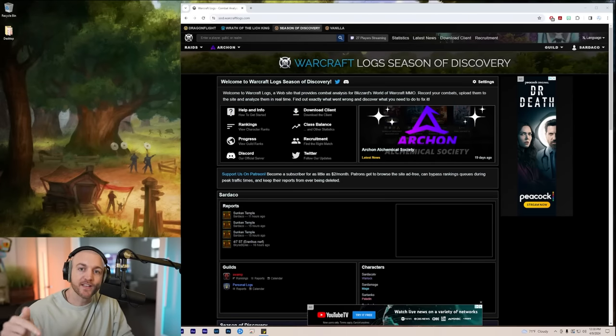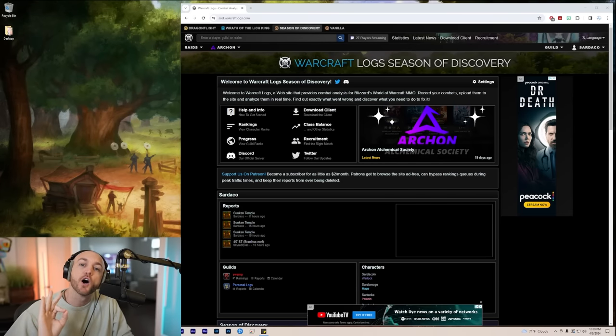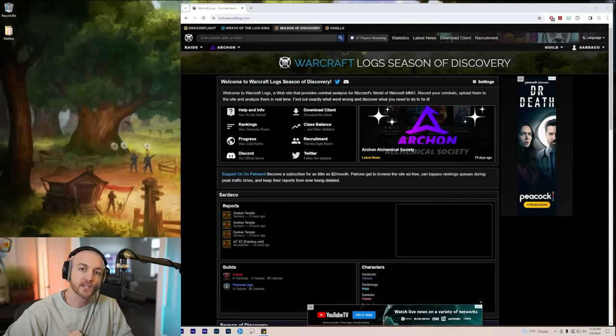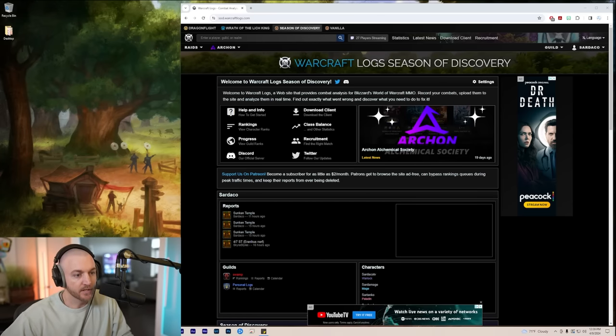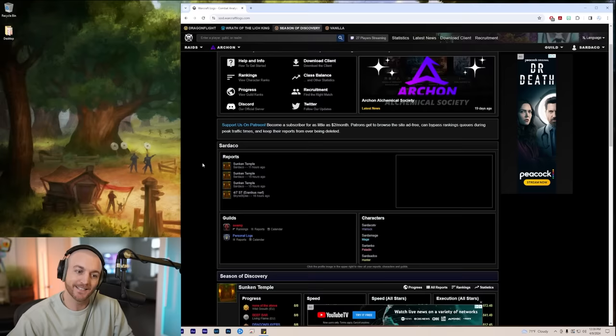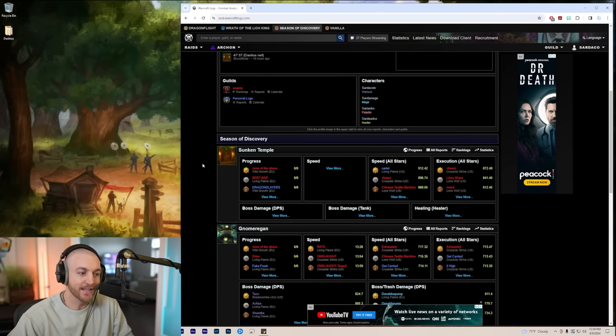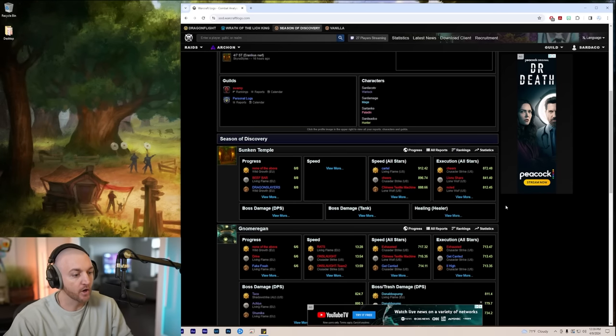What is up, it is Tuesday and it is time to review the top DPS of week one for Sunken Temple. Now I'm going to get into it today. I'm probably going to rant a little bit, but melee is busted. I'm already calling it. It has been ridiculous in the raids. No one can keep up with the melee.